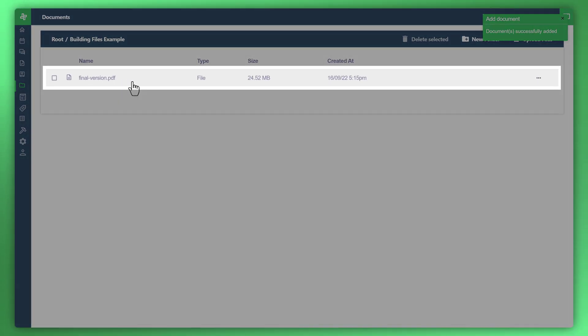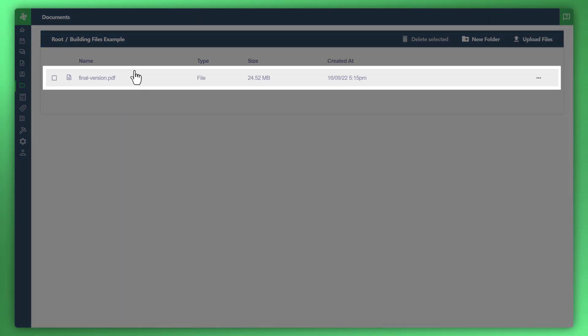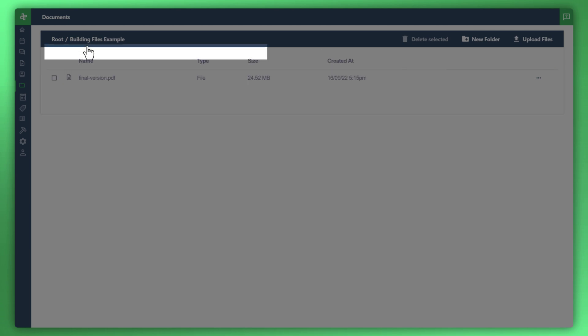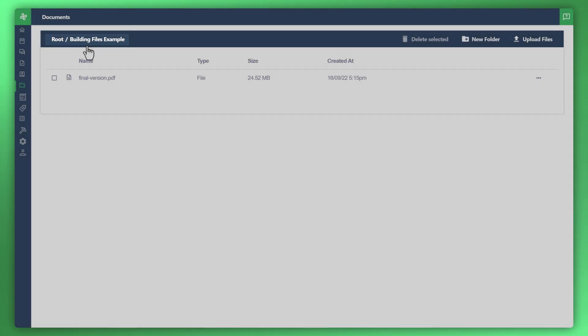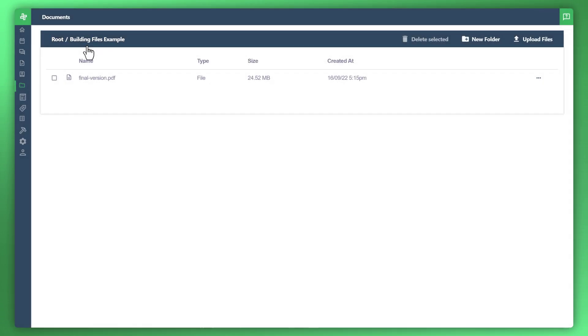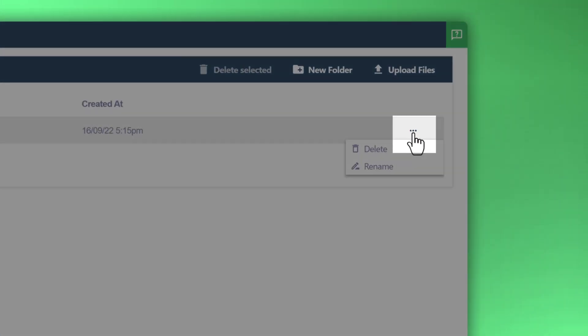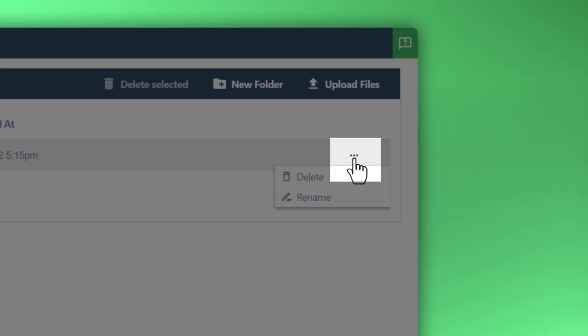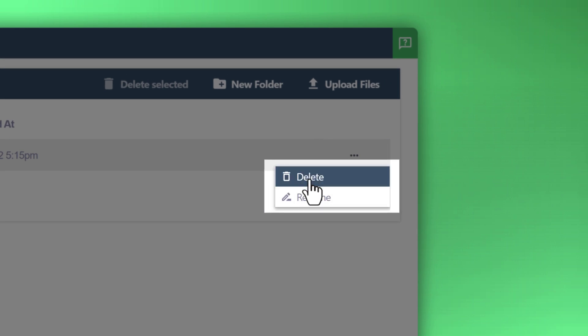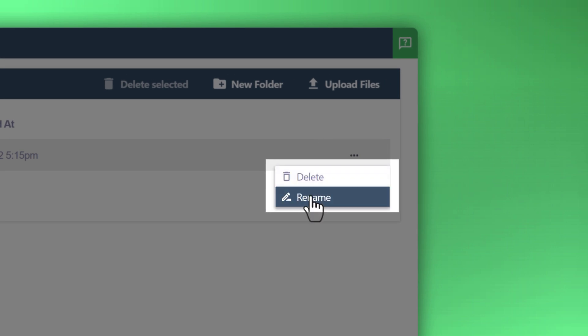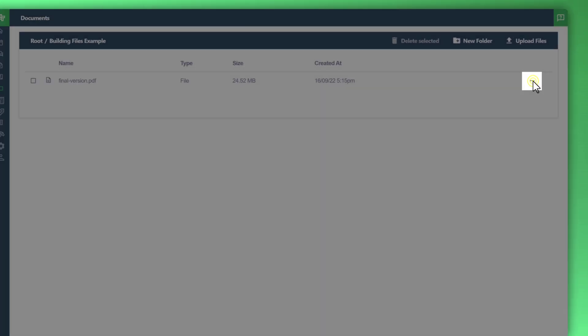And there you have it. You can see here that the file is now present in the folder that we've created. Creating folders is a great way to keep organized and you can manage the files inside the folders by hovering over the ellipsis or the three dots on the right side and clicking into it. You can either remove or rename.